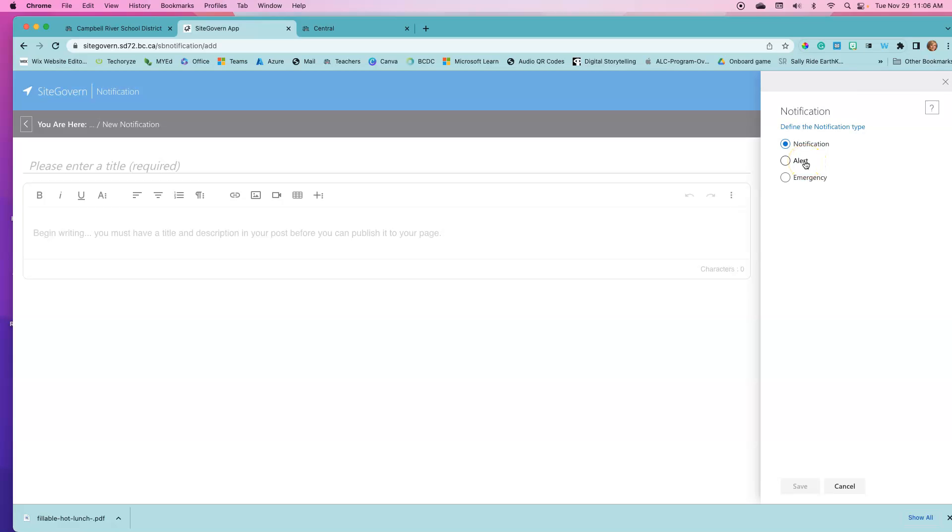Alerts might be for buses or for specific notifications that might be up and down quickly. Emergency notifications are displayed in red and that might be a lockdown or some type of emergency event at the school or district level.